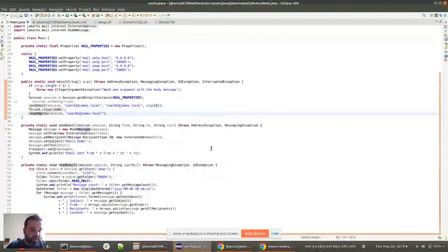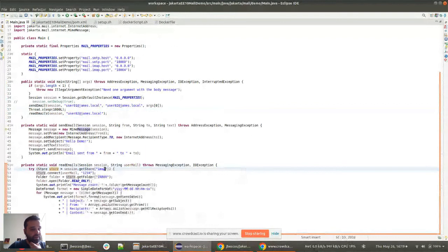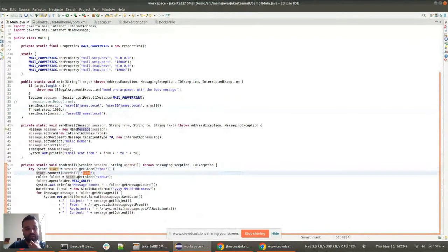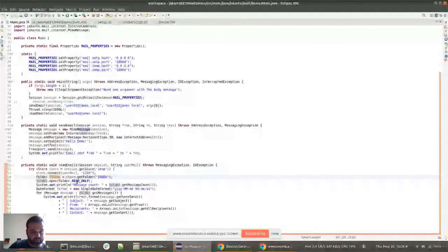After sending, we wait one second because there's some time between when the email is sent and when it appears in the store. For reading the email, we read the inbox of the receiving user. From the session we create a store for the IMAP protocol, connect with the username and password — the password is pre-configured in the Docker container as '1234'. Then we get the inbox folder, open it as read-only since we only need to read, and iterate through the folder to see all the messages.